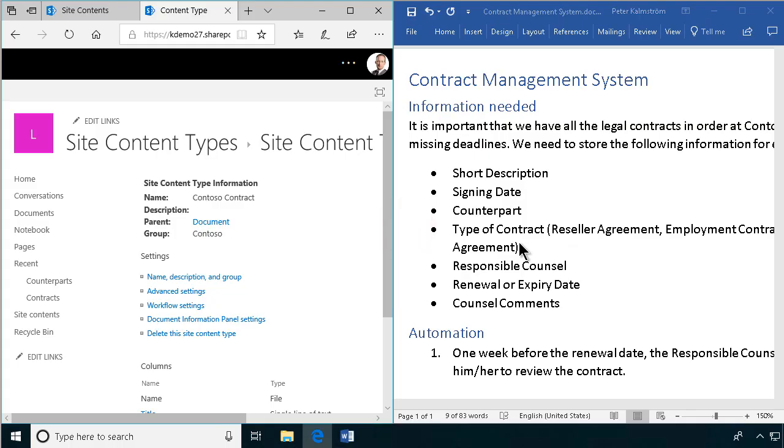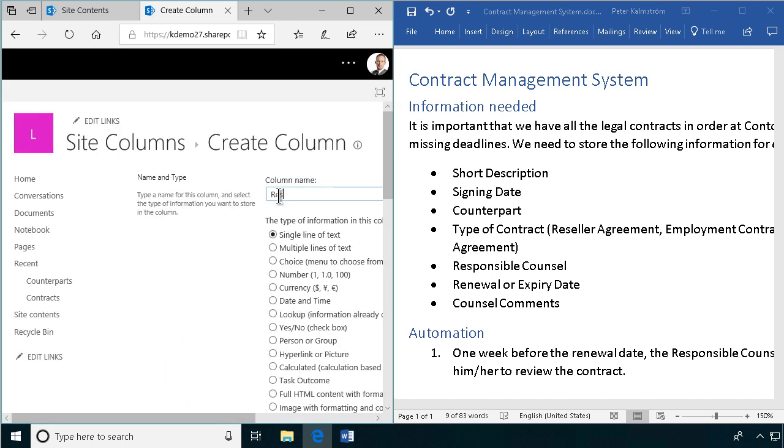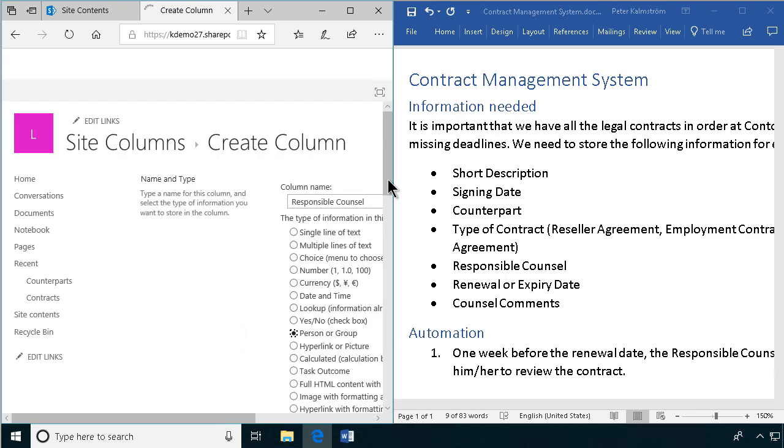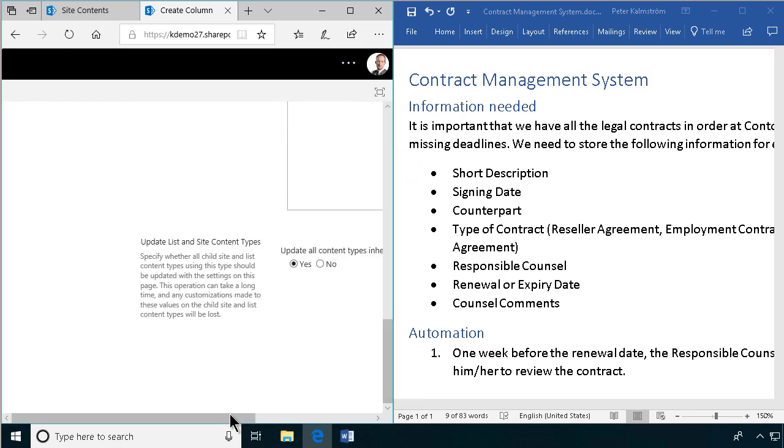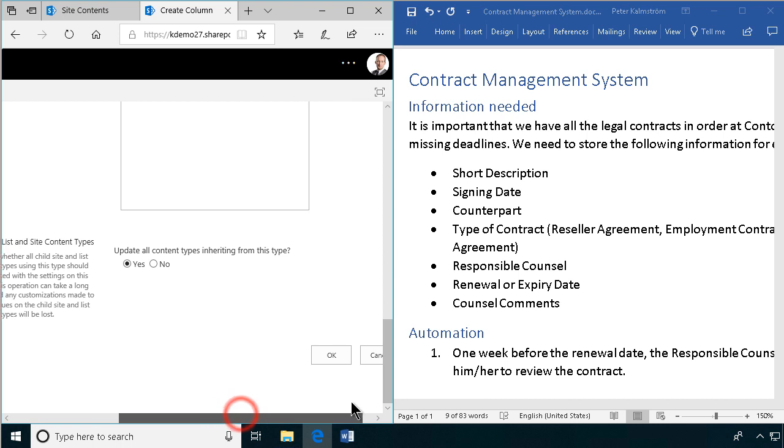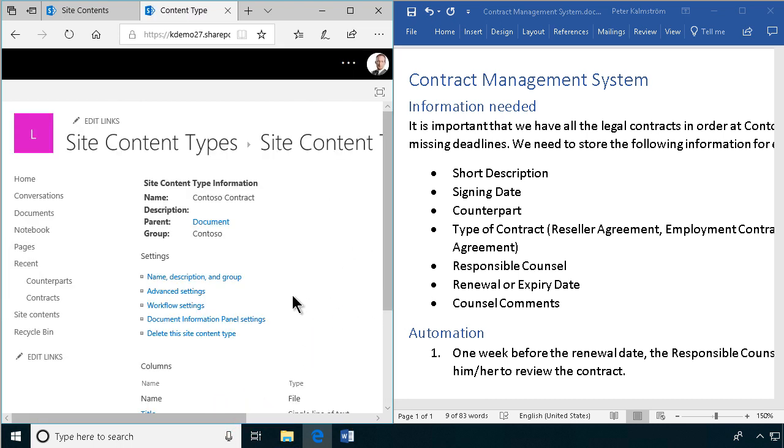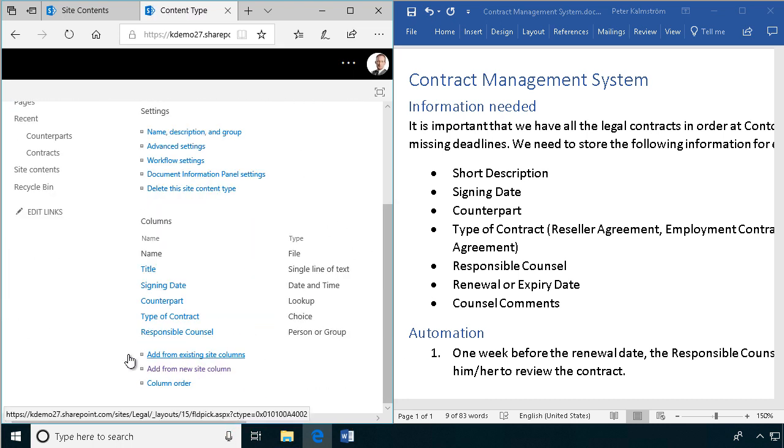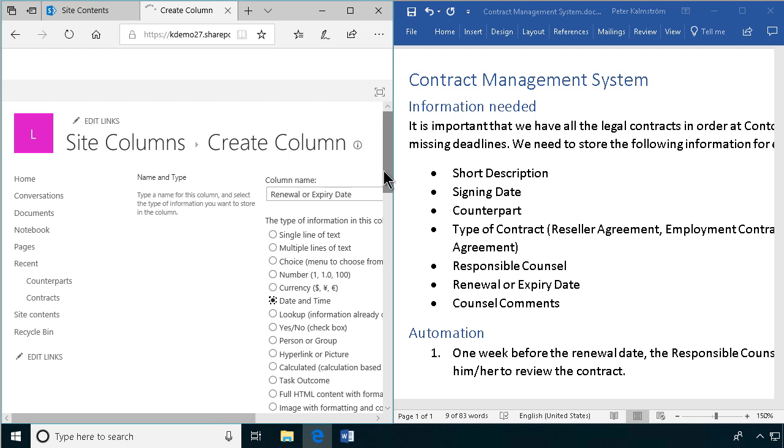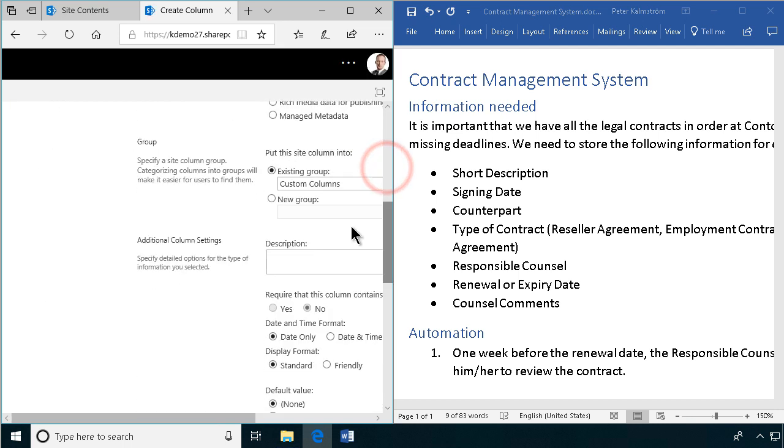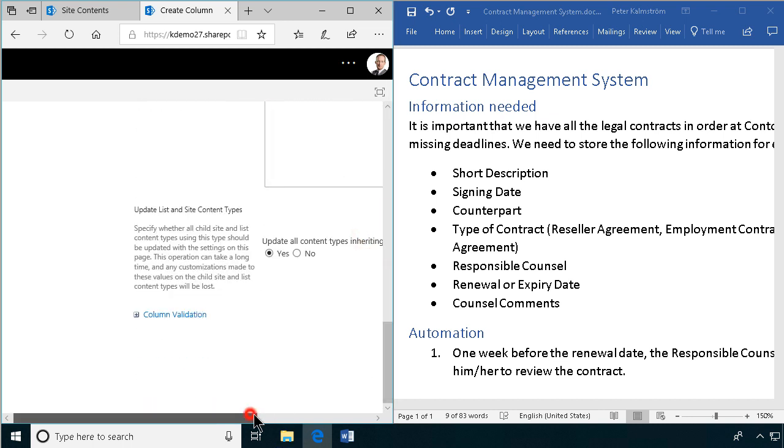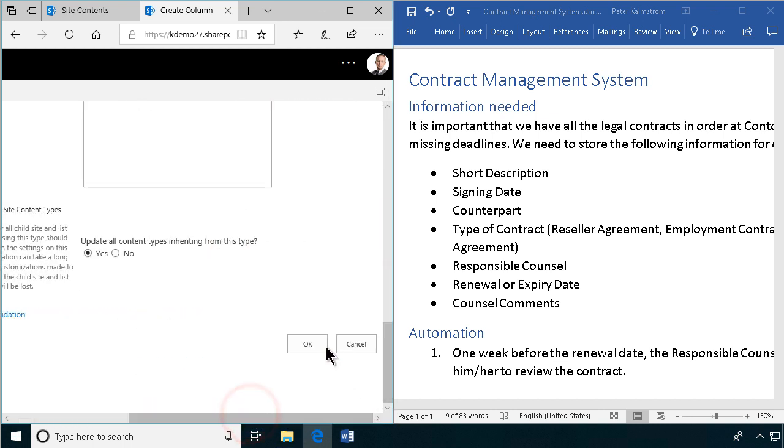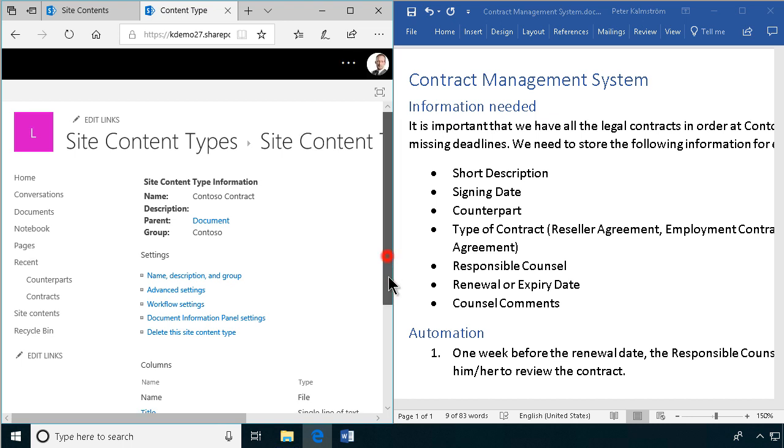Continuing, we have responsible counsel. So I'll add that. That's going to be a person or group. No extra changes there. And then it's going to be the renewal or expiry date. And that's going to be a date also. I keep forgetting to put my columns into the right group. That's always a good idea to do. Keeping it clean to not mix up my columns with the built-in Microsoft ones. So I'm going to have to change that.